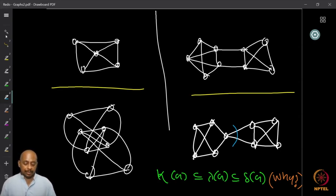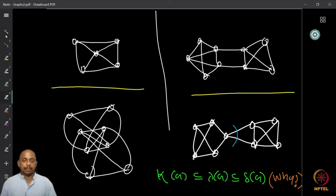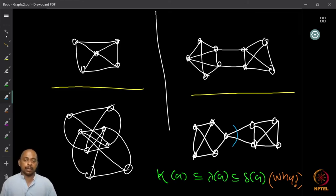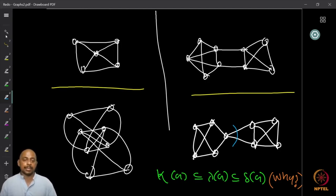After looking at several examples, you will observe the following: for any graph, the vertex connectivity κ(G) is upper bounded by the edge connectivity λ(G), which in turn is upper bounded by the minimum degree δ(G) of the graph. This should be intuitively clear, but I want you to provide a formal proof of why κ(G) ≤ λ(G) ≤ δ(G).